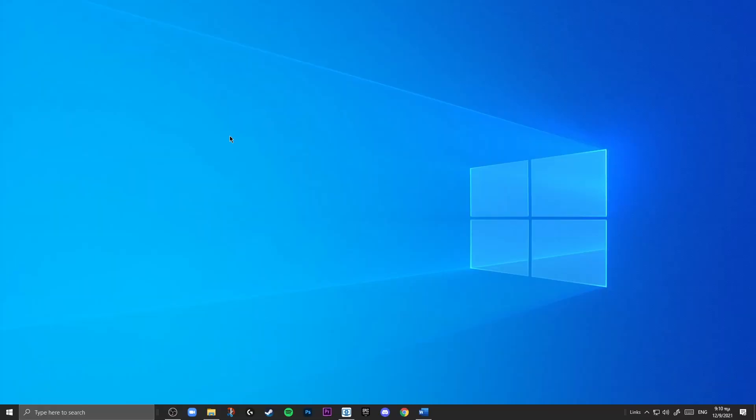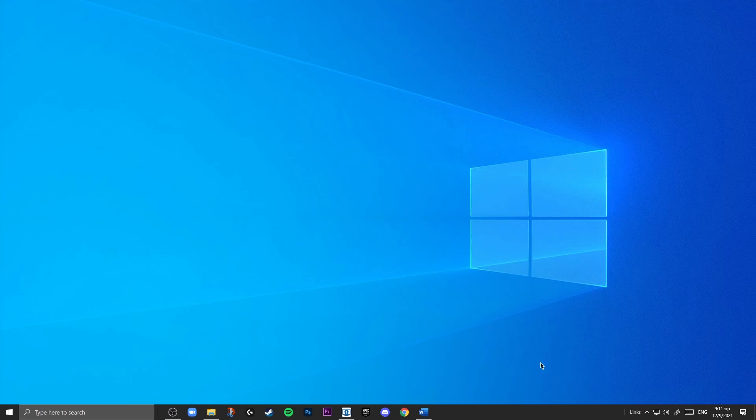So that removes the icons and already makes our entire desktop look a lot cleaner. The next thing we're going to be looking at is the taskbar down here. As you can see there are a lot of unnecessary buttons down here.